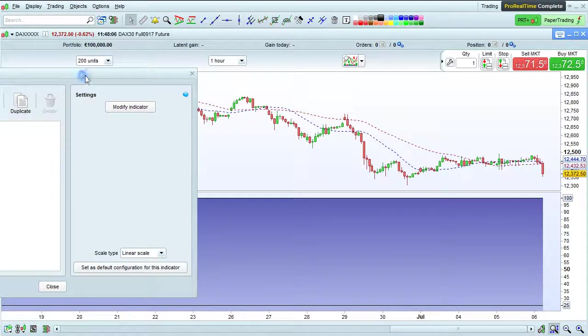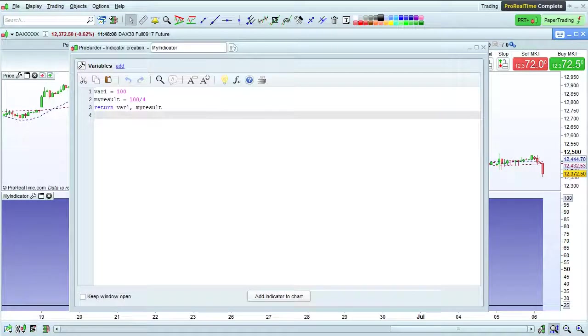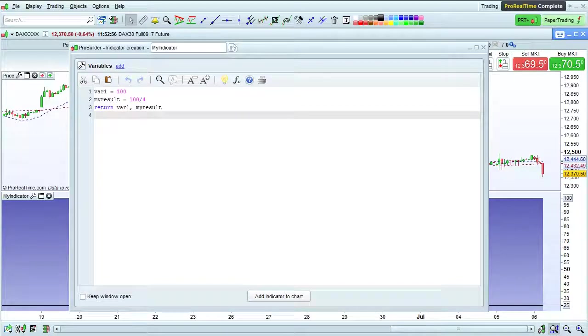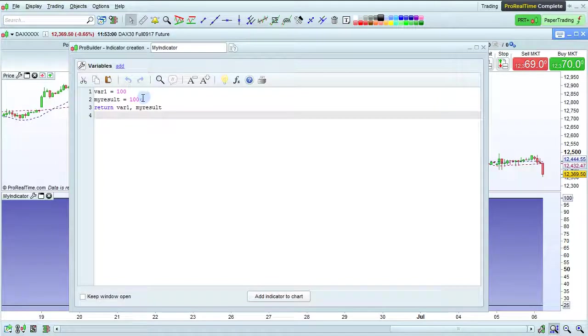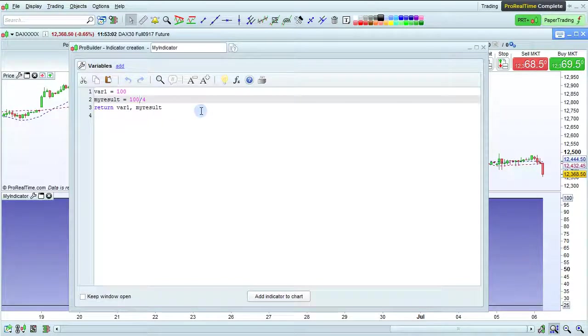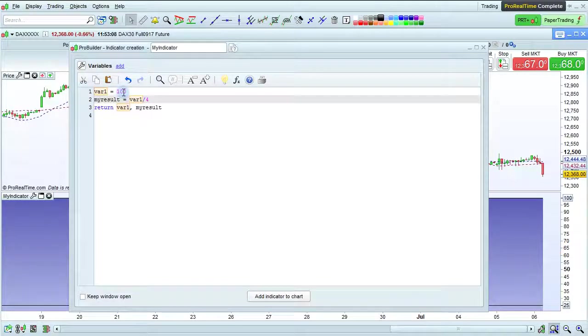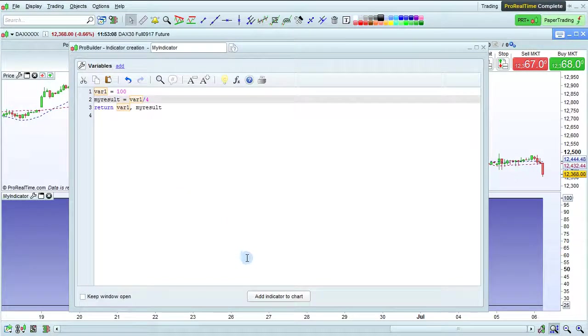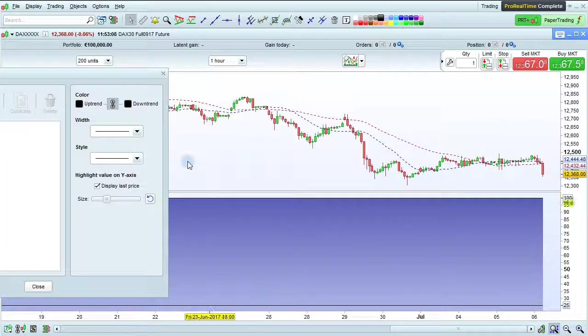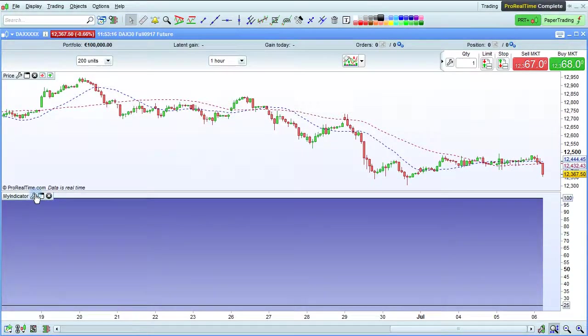Let's open it up again. Now let's see how to use one variable in the calculation of another variable. For the calculation of my result, I'm going to replace 100 with var1, which is also equal to 100. This should give the same result. Let's check on the chart. We see here that the result has not changed.